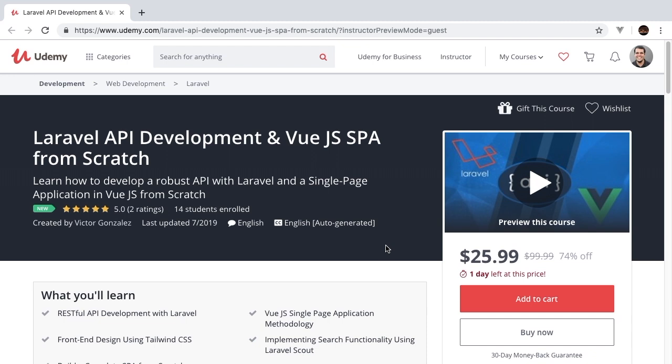If you're interested in developing robust Laravel APIs with a front end built on Vue and Tailwind CSS, then this is the course for you.